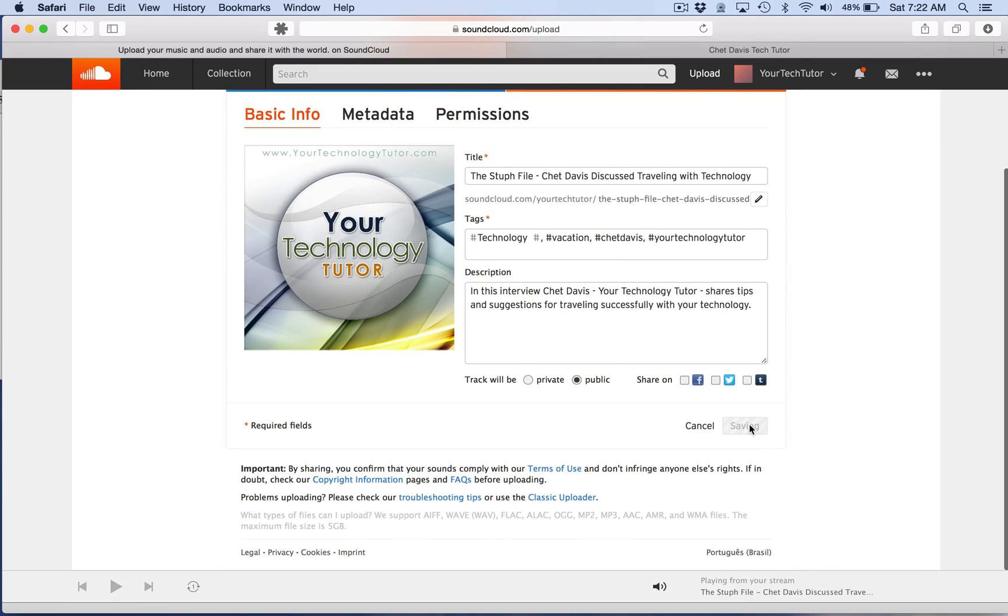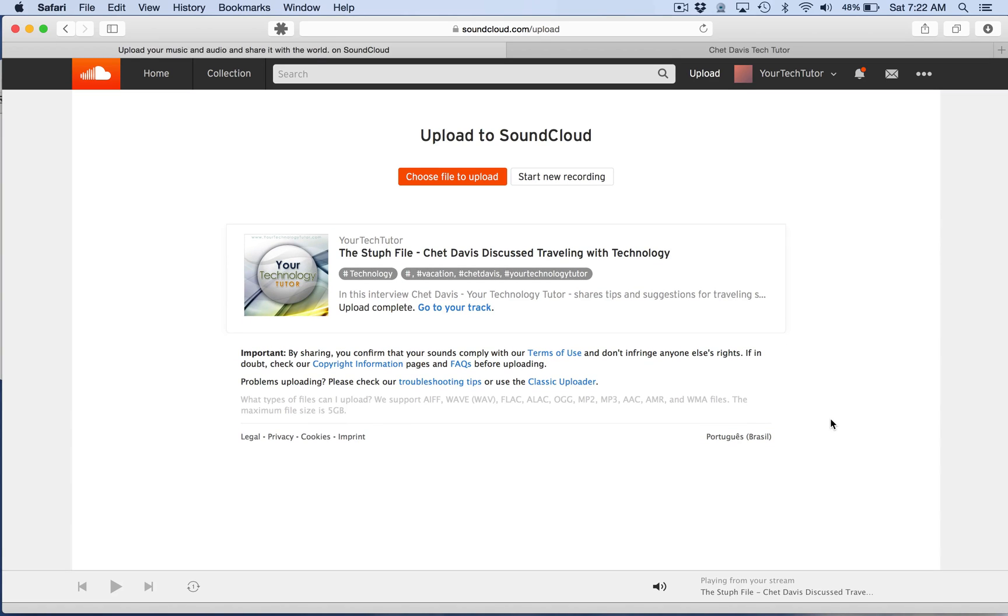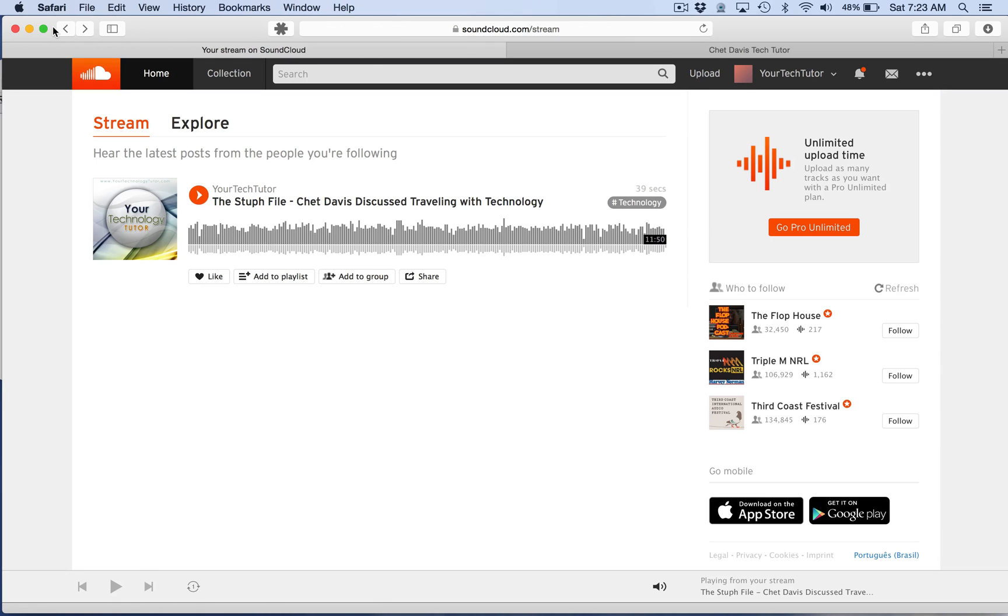Now I can go ahead and save that. Now the neat thing is, it's also posting this within the SoundCloud community. And SoundCloud community offers another attempt, another way, another audience for you to reach. So what we're going to do is we're going to go ahead and go to the track now because it's actually complete.